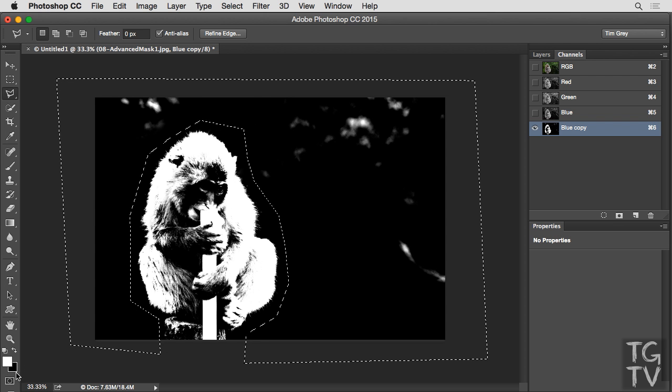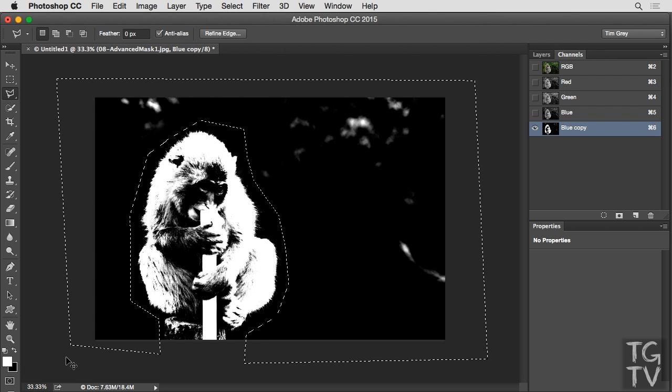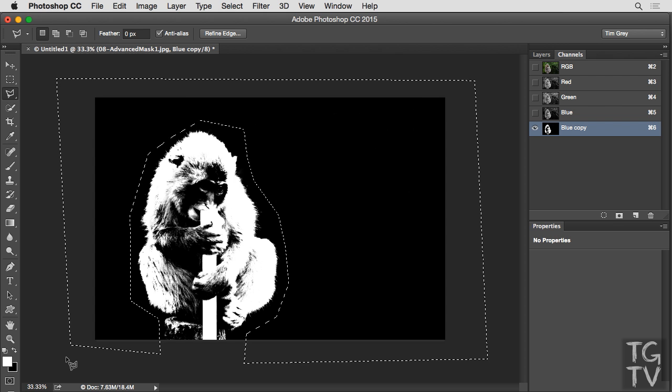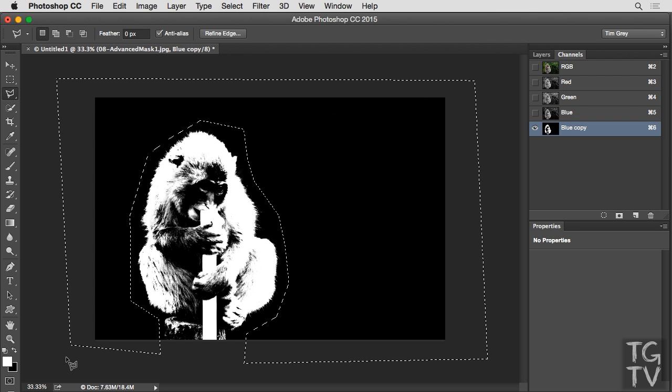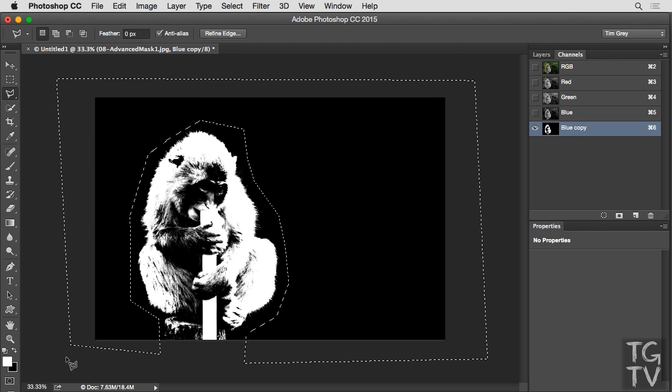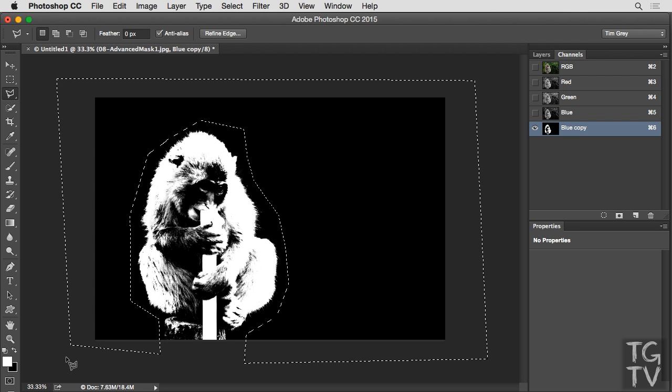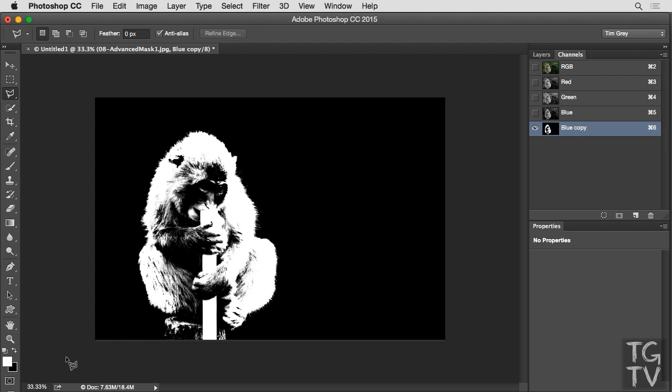Currently, black is my background color, so I can press Ctrl-Delete on Windows, or Command-Delete on Macintosh, to fill with that background color so that all of those exterior areas, all of the areas around the macaque, are now filled with black. I'll press Ctrl-D to deselect.